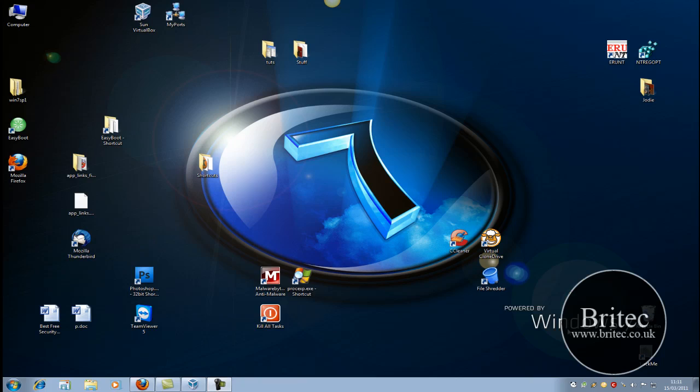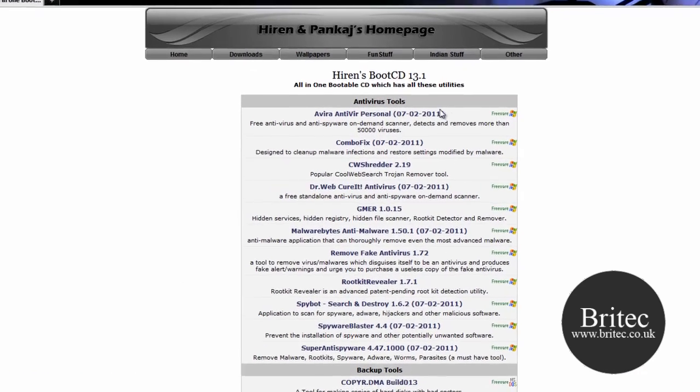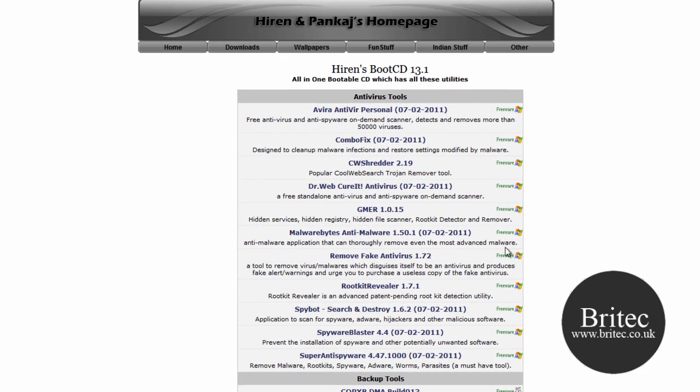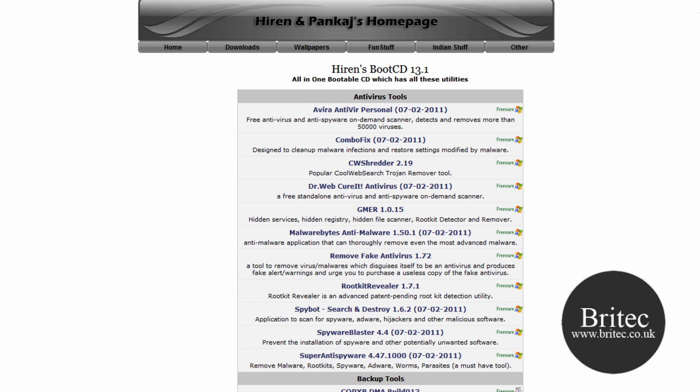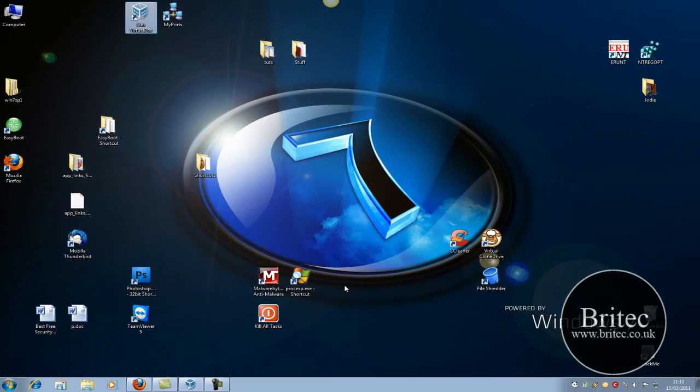I'm going to show you how to do that with a free piece of software called Hiren's Boot CD. Now this used to be crammed with a lot of crack software and stuff like that, but nowadays it's packed with a lot of freeware software. You can download it from here, I'll put the link for the download in the description.